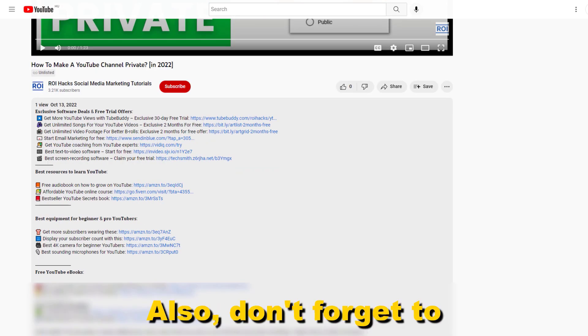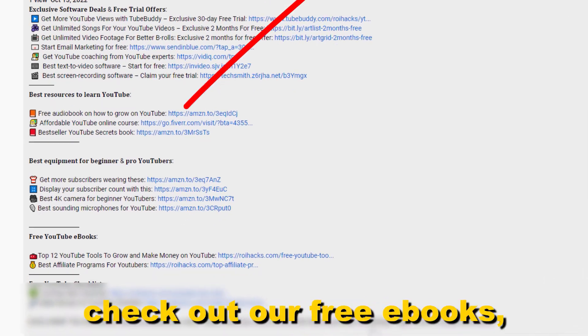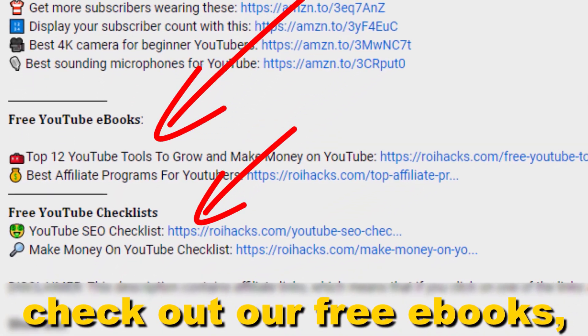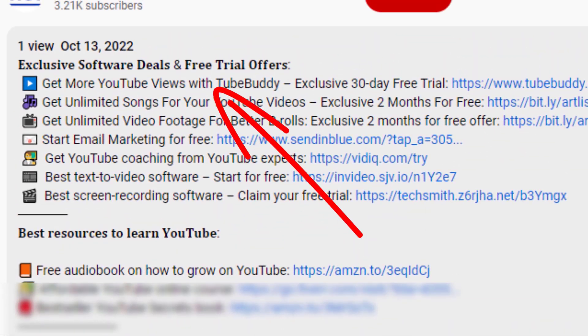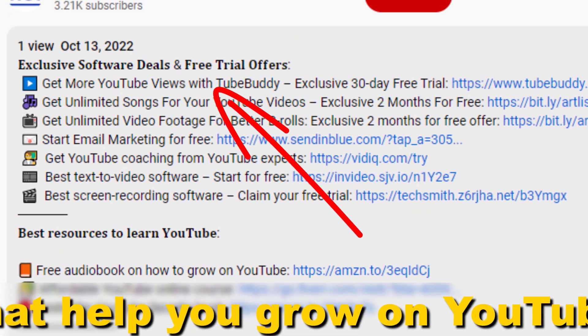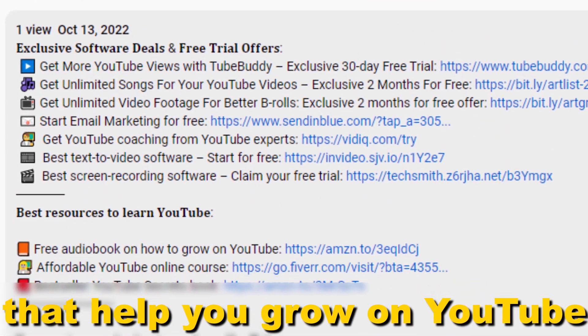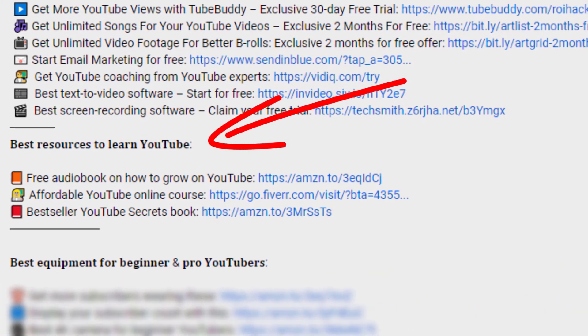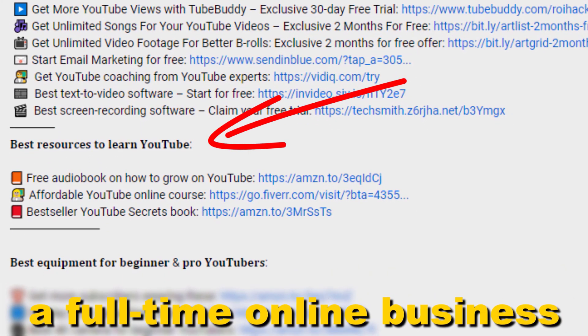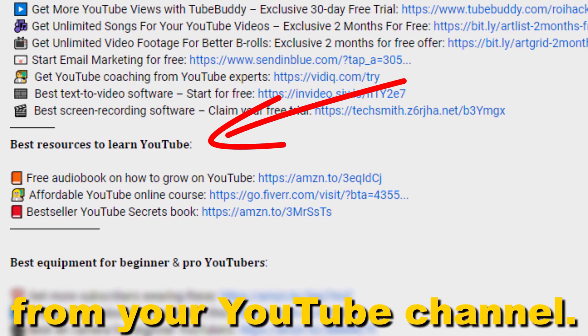Also don't forget to check out our free ebooks, checklists, software deals, and templates that help you grow on YouTube and teach you how to make a full-time online business from your YouTube channel.